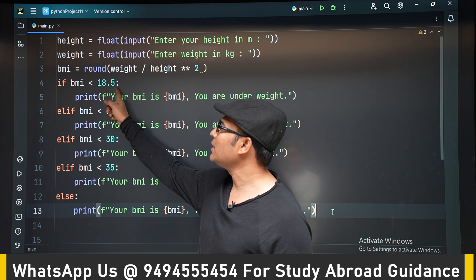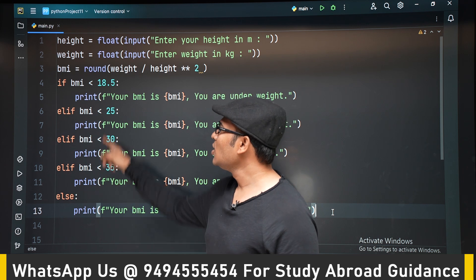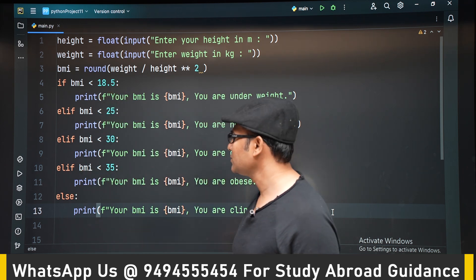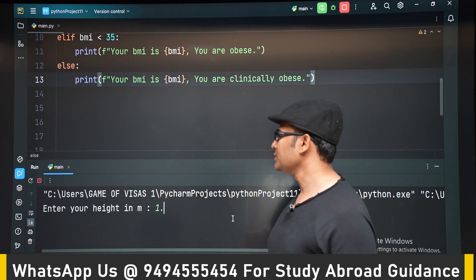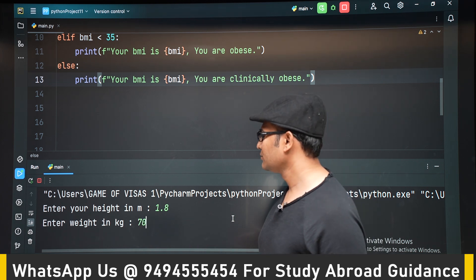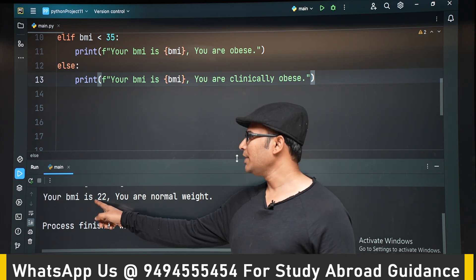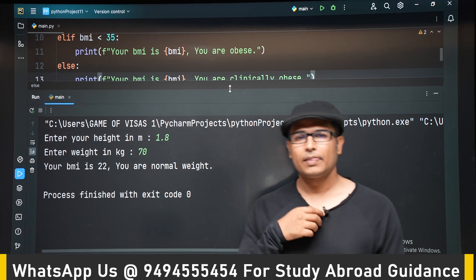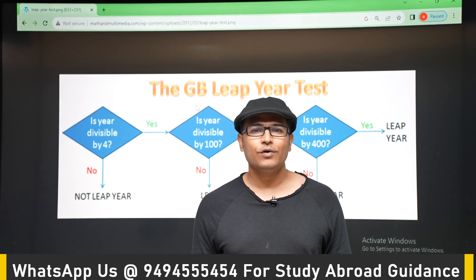You have to start with 18.5 and end with 35. If you write the larger value first, the answer will be wrong. Let's run it — with height 1.8 meters and weight 70 kg, the BMI is 22, which is normal weight. Thank you.